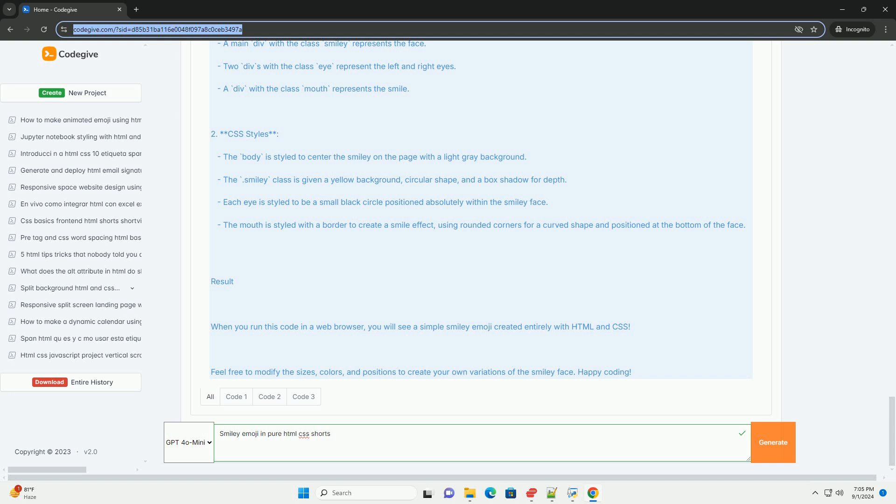Allowing for easy integration into content, its versatility allows it to express a range of sentiments from joy to sarcasm depending on context. As digital communication continues to grow, the smiley emoji remains a key element in bridging emotional gaps, fostering connection and adding a fun, lighthearted element to conversations. Overall, it serves as a crucial tool in enhancing user experience across different mediums.